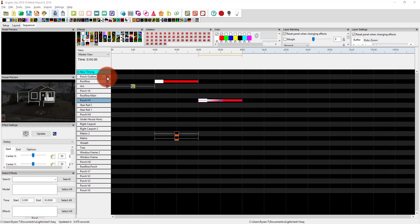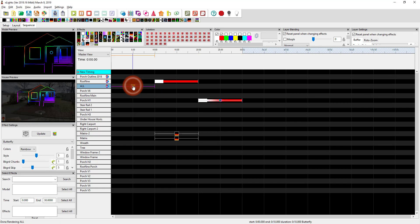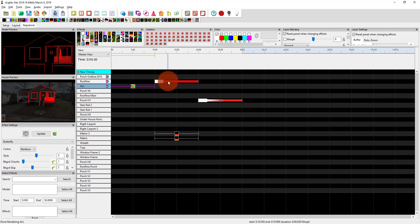In the next video, we're going to talk about the setup tab in Xlights and getting things set up. Because up to this point we've been doing some cool things — we've got great animations running on our house — but none of this is going to do anything until we go to the setup tab and set up our physical controllers so that we can actually control some lights.